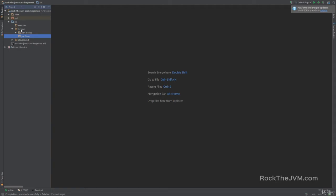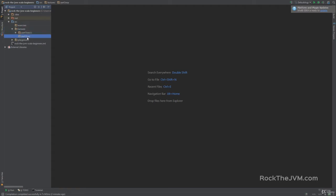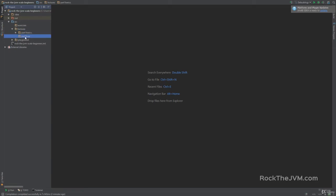Notice that the structure here has changed. In the lectures package we now have two sub-packages: `part1basics` that we completed in the previous section, and `part2OOP` that we're going to fill in this section. Make sure your folder structure looks like this: in the source folder you have the lectures package with two sub-packages, part1basics and part2OOP.